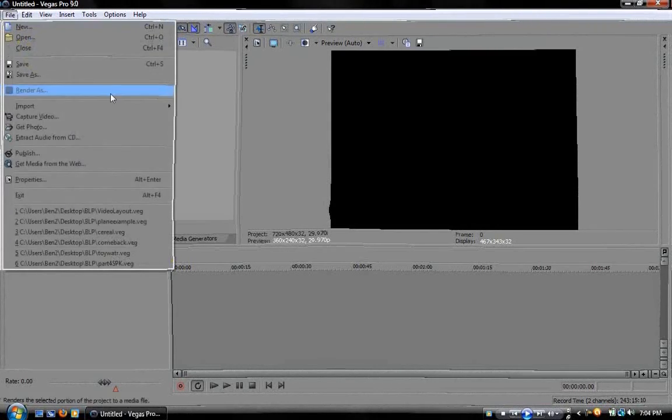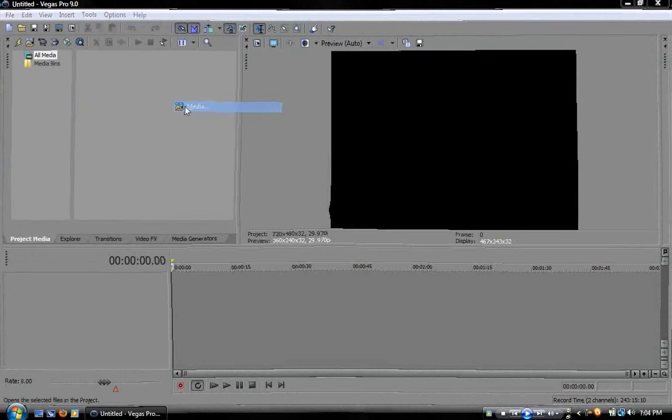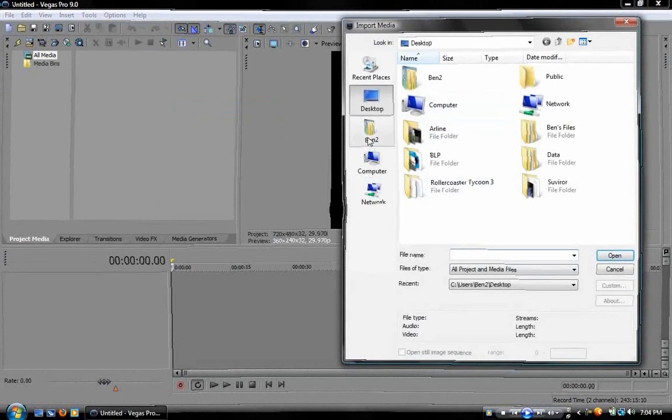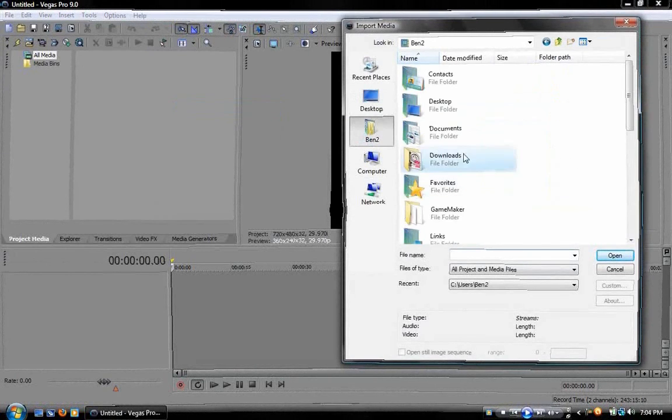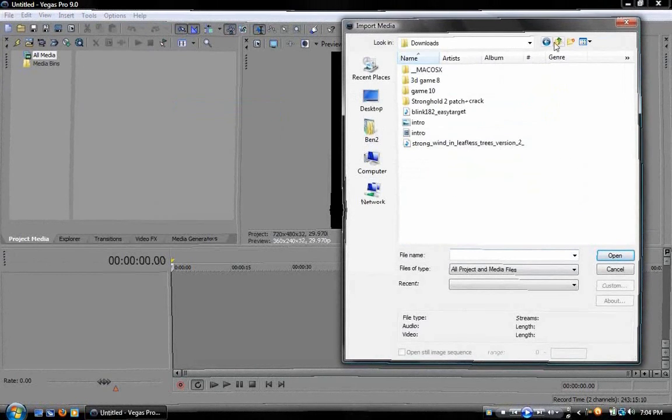So now I'm going to go to file, import media, and import the exact same file. Okay, here's the line, it's going to hold up.